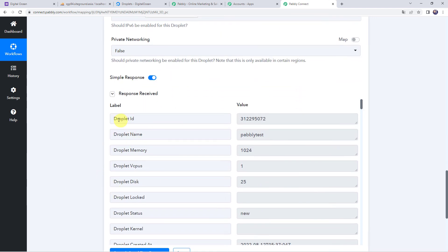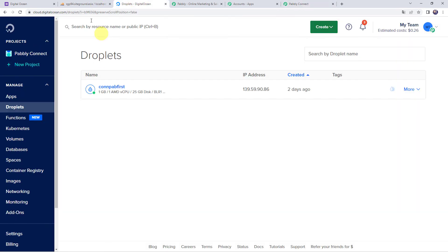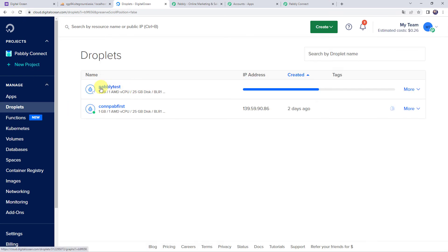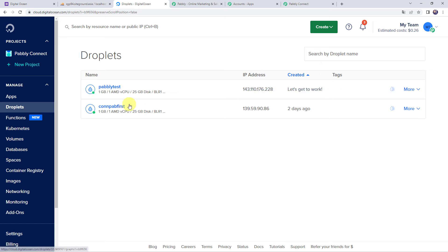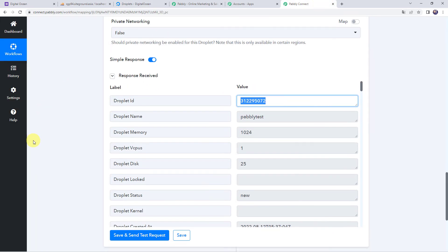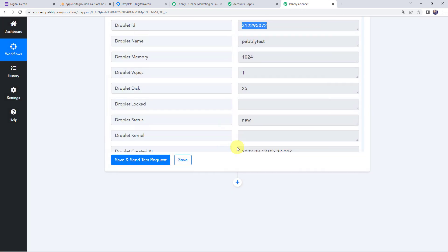The response is received and we have got a droplet ID, which means a new droplet is created in our DigitalOcean account. Let's verify by refreshing the account — we can see a droplet named PabblyTest is being processed. After waiting a moment, the droplet has been created. Let's go back to Pabbly Connect and save this workflow. Data saved successfully.